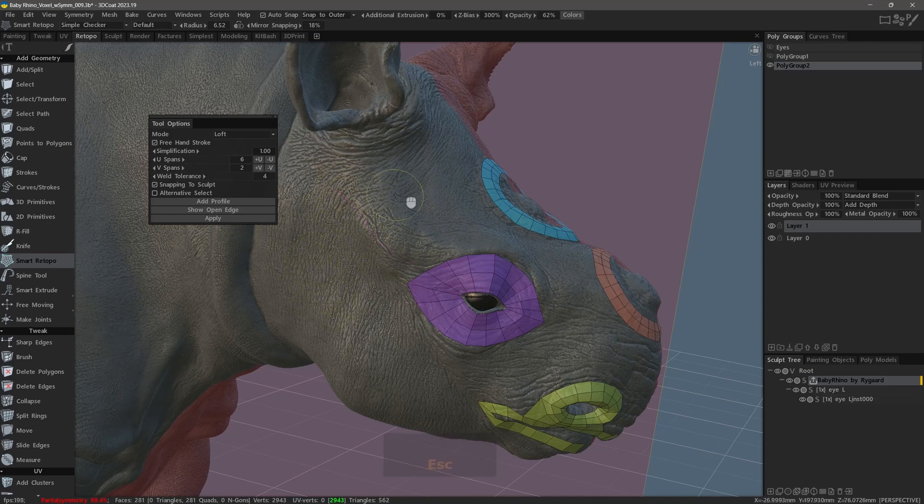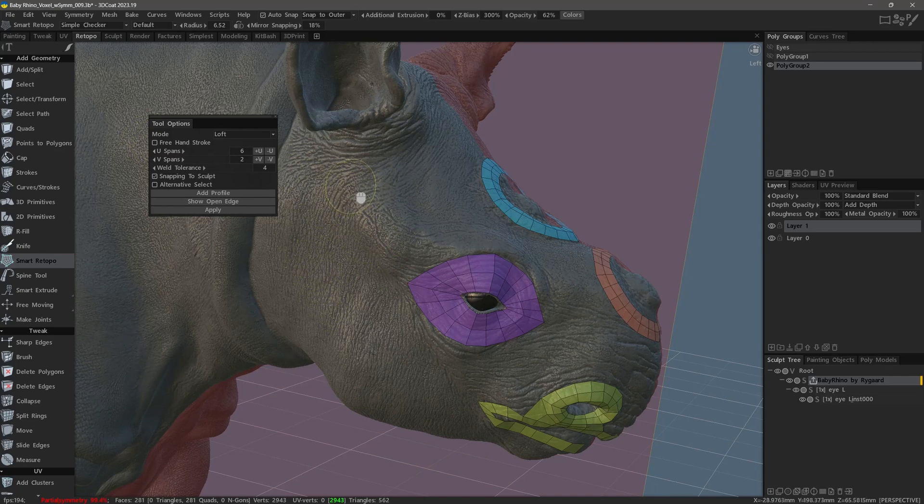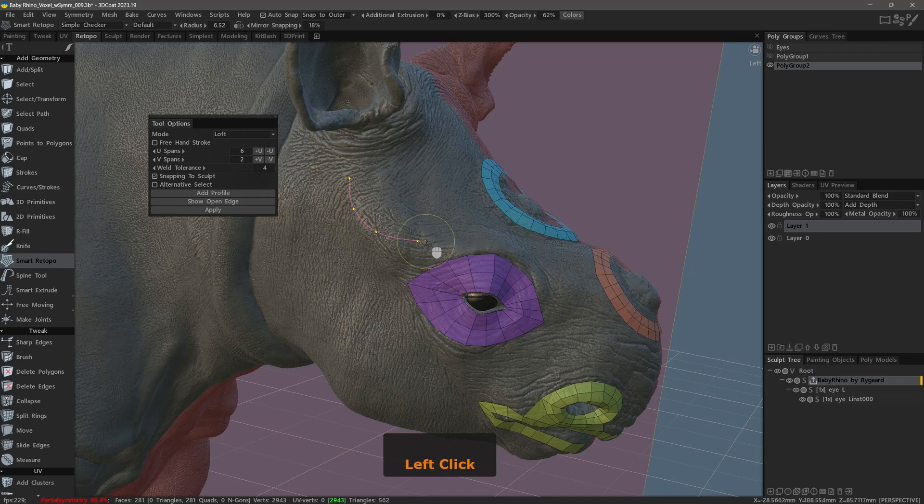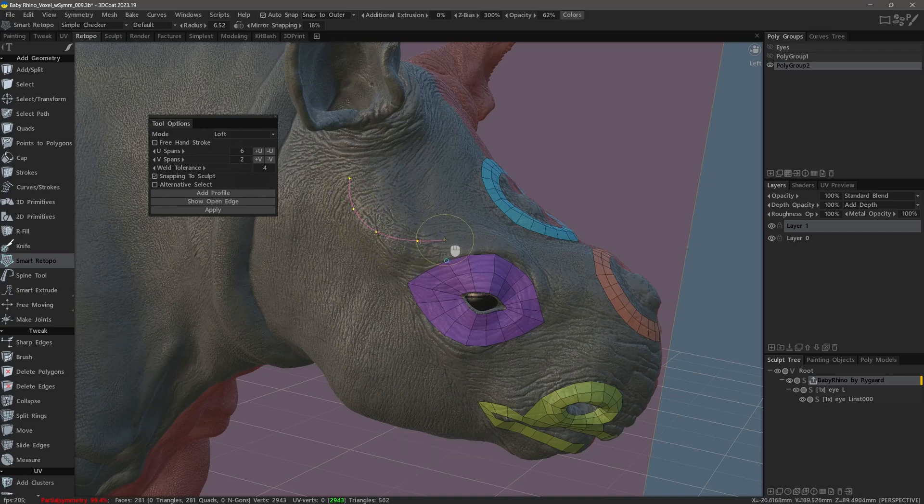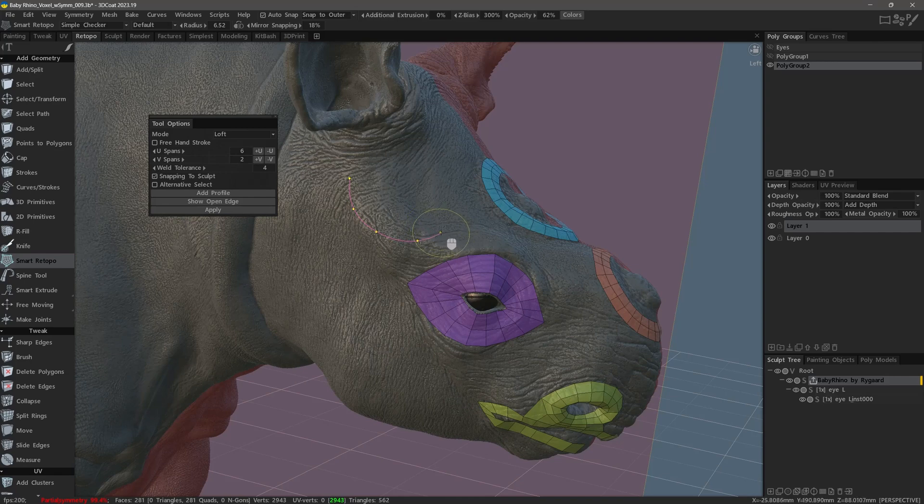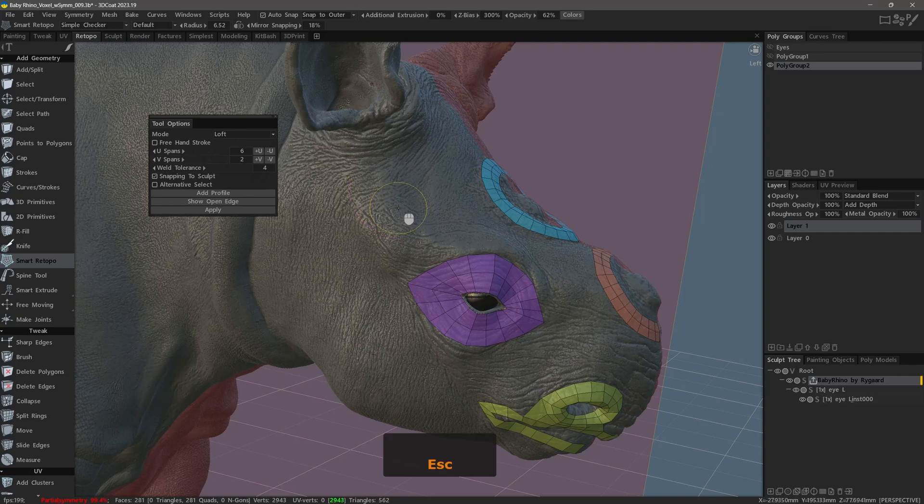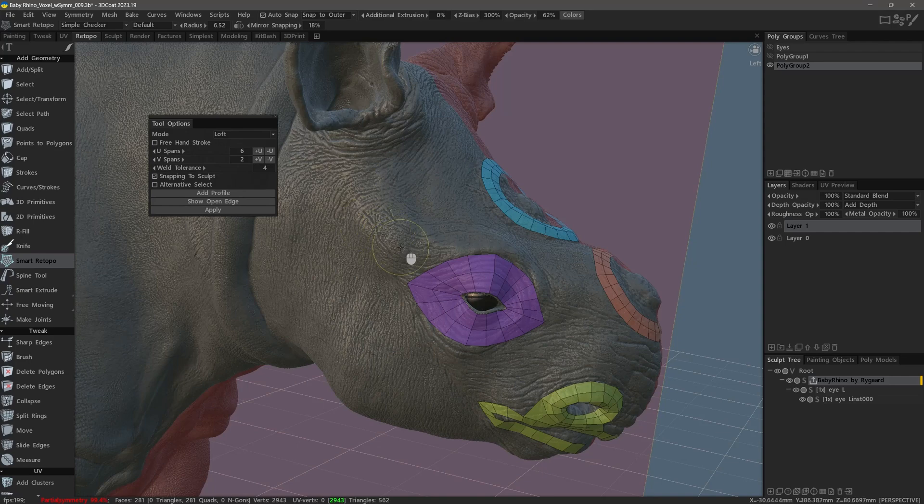With this option unchecked, then we need to manually place our control points one click at a time, and 3D-Coat will create a curve in between the individual control points. When I'm finished creating the spline, I can simply hit the escape key. And then if I want to remove it, I can hit escape once more. The benefit here is that the user has ultimate control over the number of points and their exact location.